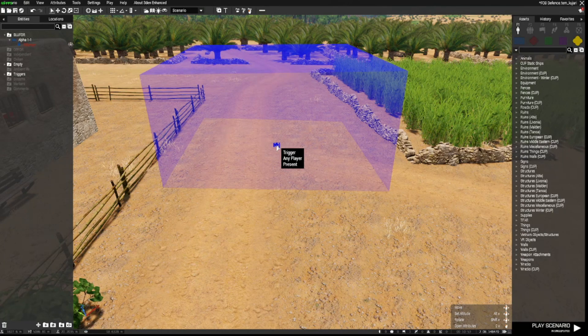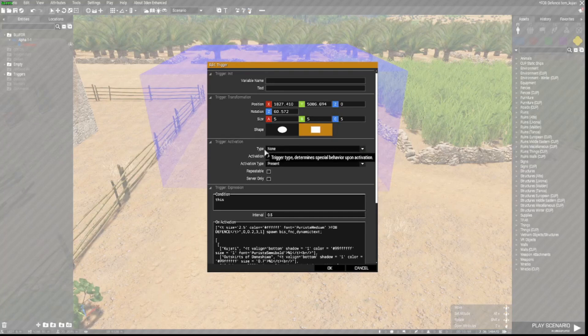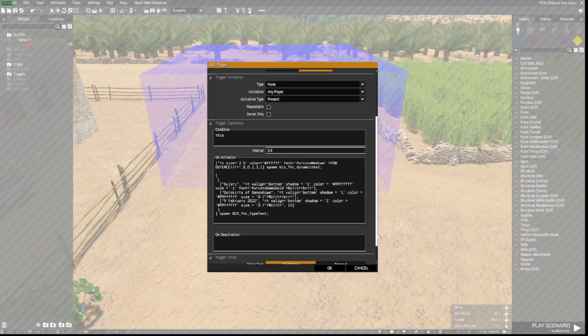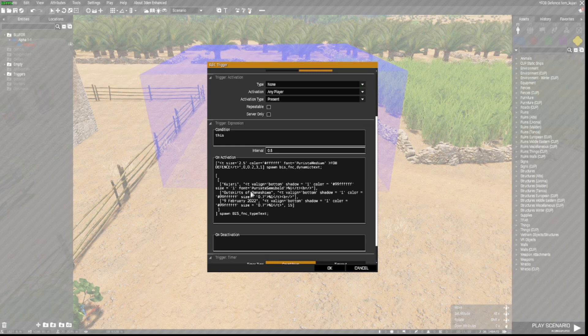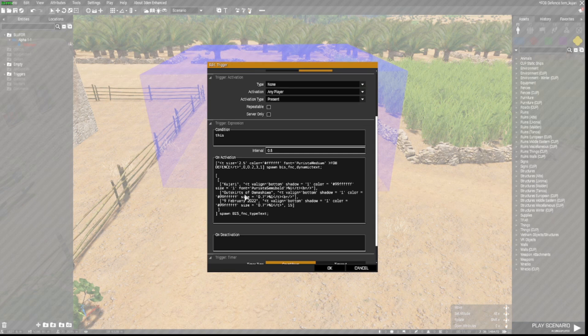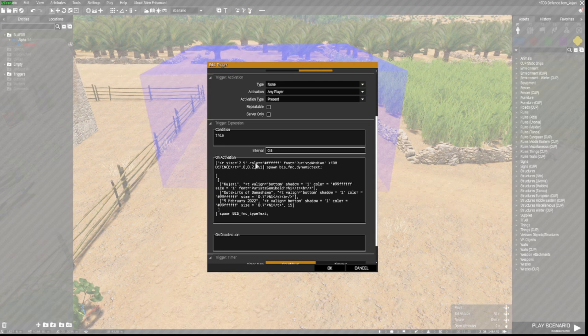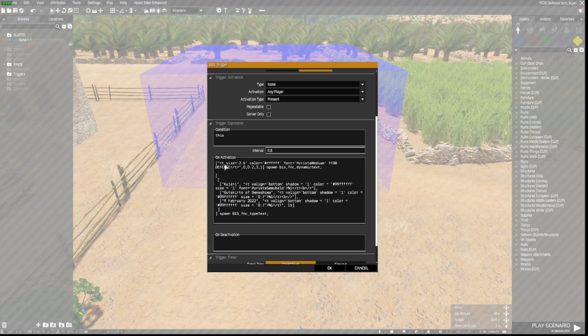But if we open this up we have activation type as any player present. And we have a bunch of code down in this box here in the on activation field. So I will paste this as well in the description below as the text code. I am not going to go into what all this does.